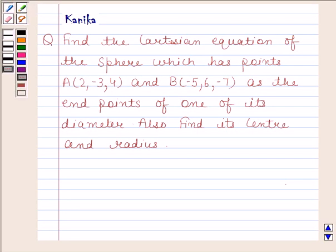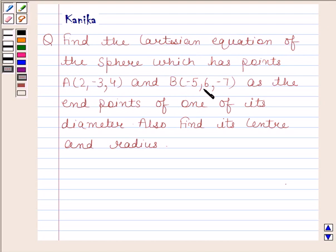Hi and welcome to the session. Let us discuss the following question: find the Cartesian equation of the sphere which has points A with coordinates (2, -3, 4) and B with coordinates (-5, 6, -7) as the endpoints of one of its diameters. Also find its center and radius.